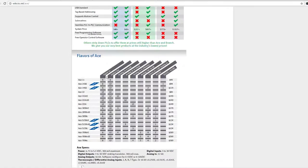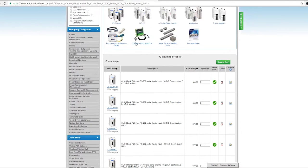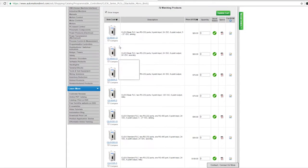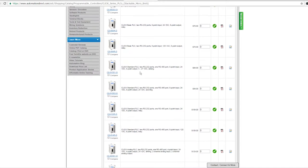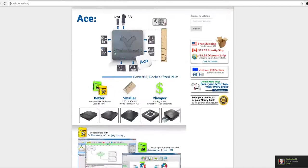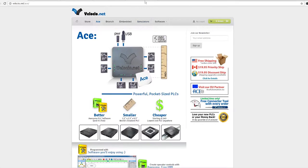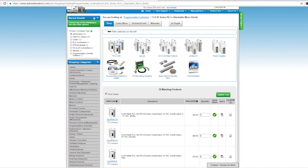So for the features that you can actually get, my normal go-to would be automation direct. This is their website. The cheapest series is the Click PLCs. Their entry levels start at a reasonably higher price and at first glance you would think that it's better to go with the Ace.